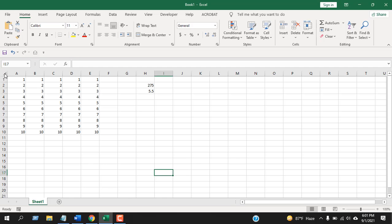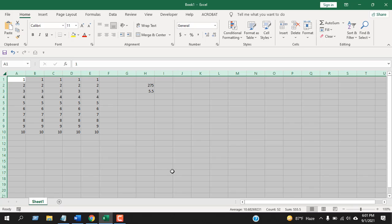First, I'm going to select the entire worksheet by clicking here. You can also select the entire worksheet by pressing Ctrl+A.